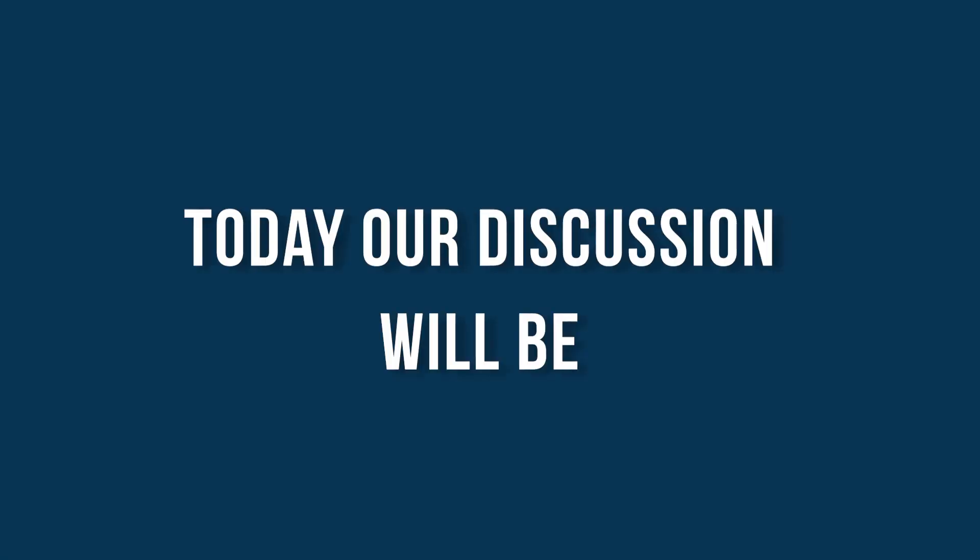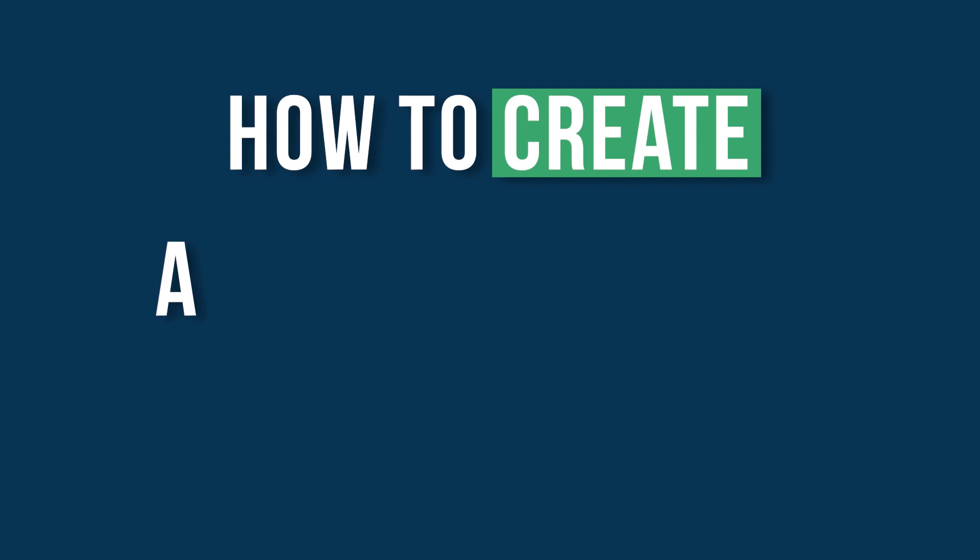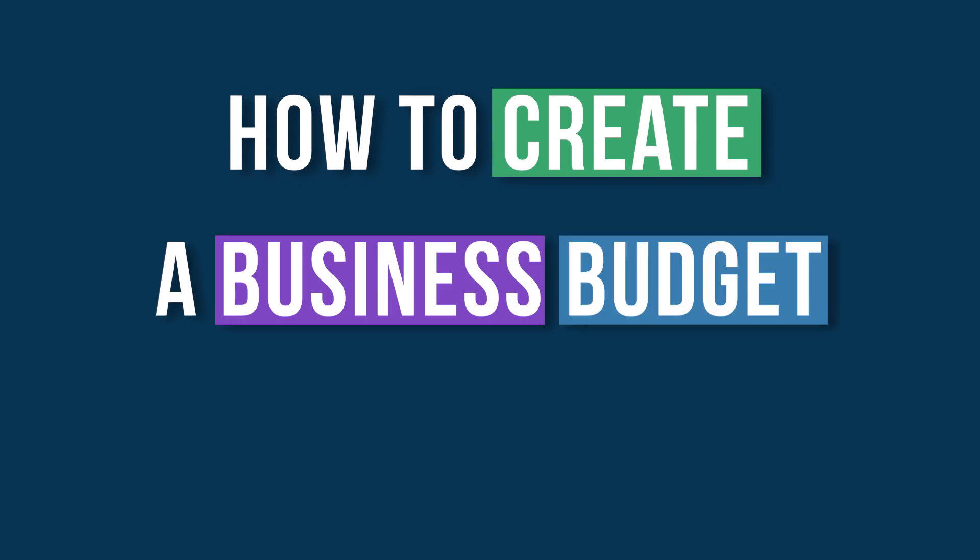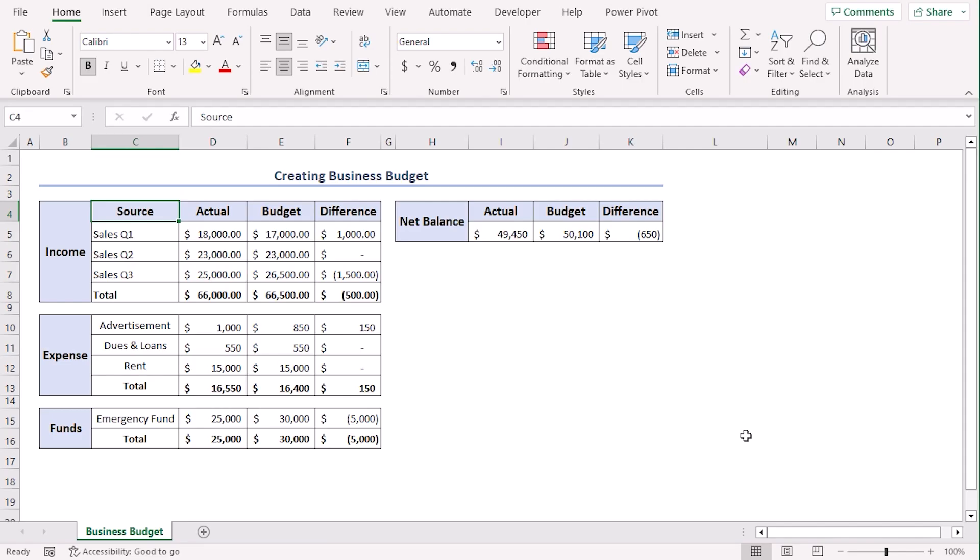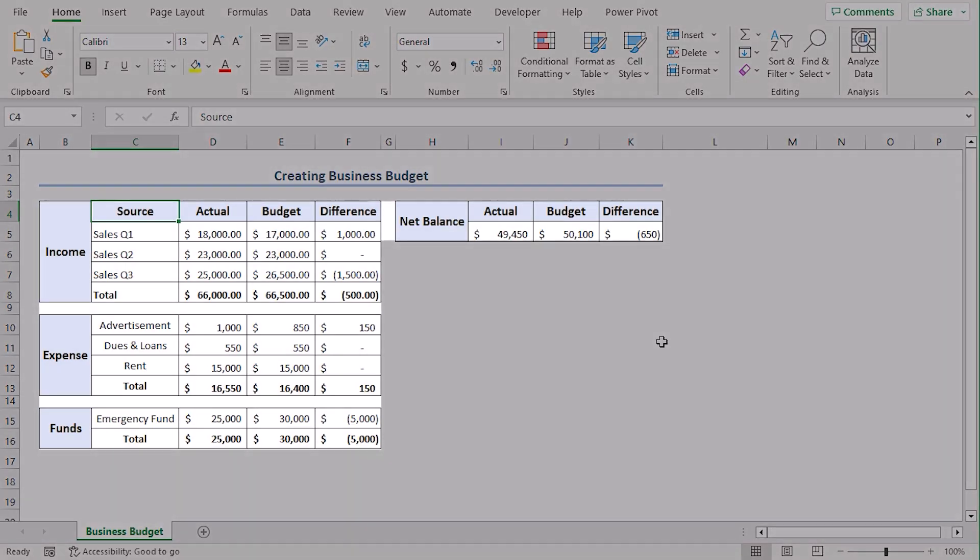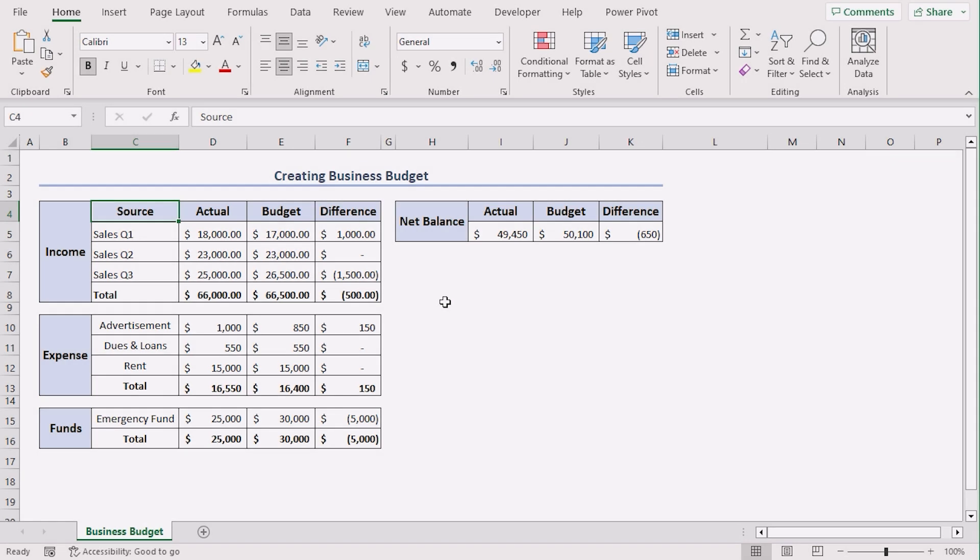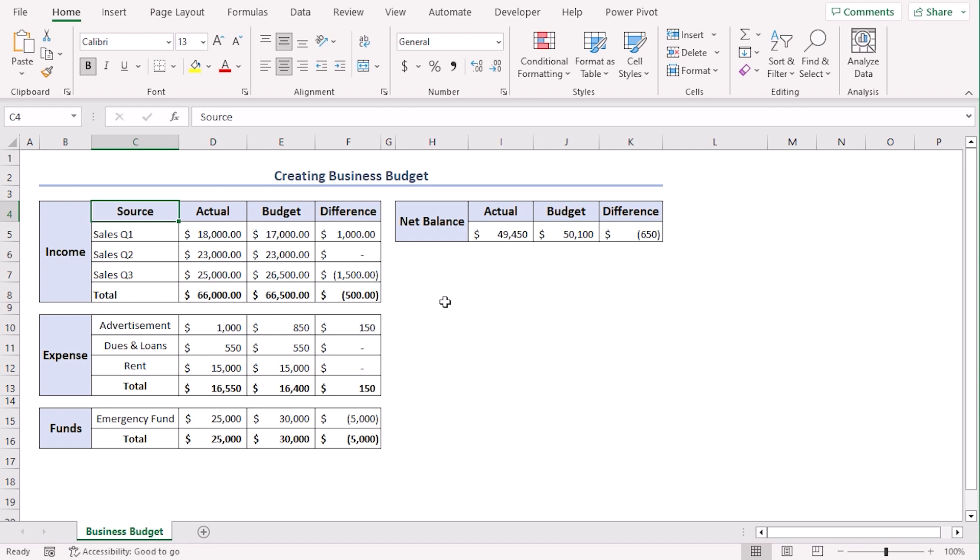Today, our discussion will be how to create a business budget in Excel. We will create a business budget like this using Excel 365. You can use any other available Excel versions as well. Let's get down to the video.